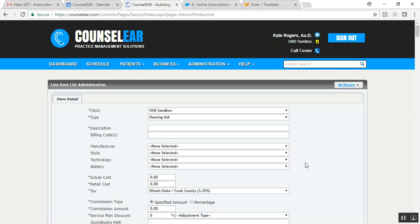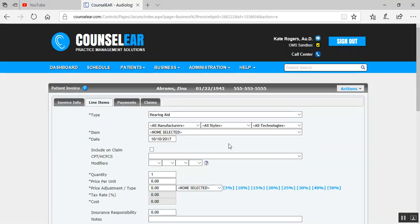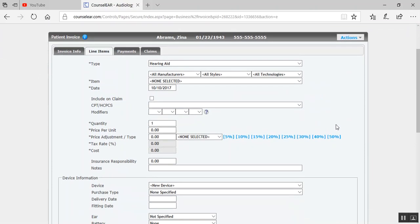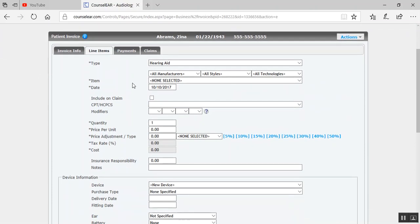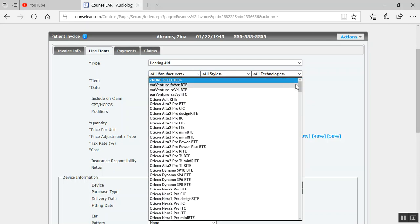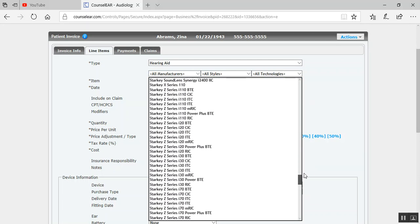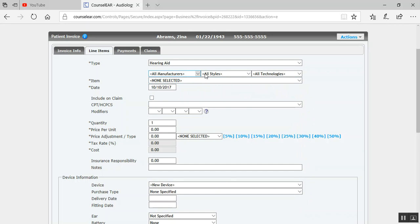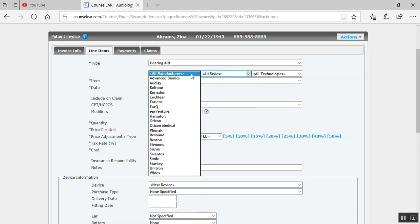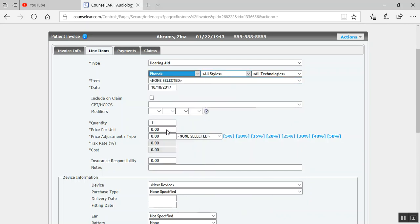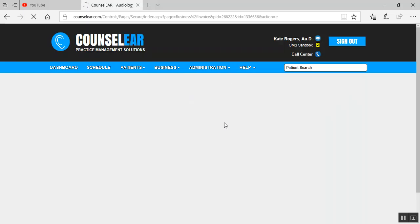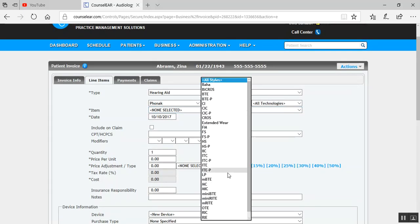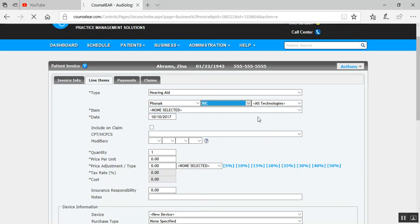Now, on a related note, we've also added those same types of filters to the invoice screen. So here's an invoice I started for a patient, I've reselected hearing aid as a type, and now instead of having to look through the entire list, which you still can do by the way, you still can look through the whole list, but I'm able to search by certain things. So if I want to look at just CICs, for example, or look at Phonak devices that are CICs or RICs or whatever I want to look at, I can certainly do that.